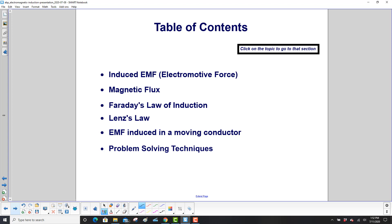We'll start with electromotive force, very similar to voltage. It is a bit of an archaic term, but it's still used for historical reasons.